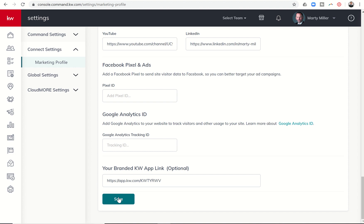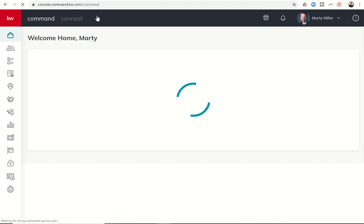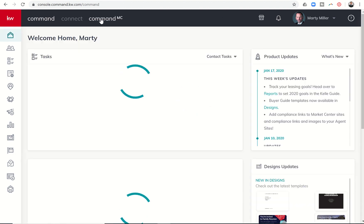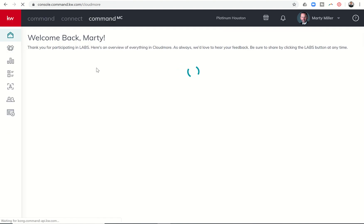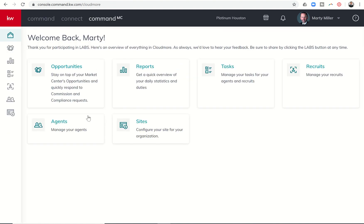If you are in market center leadership, you now do have the ability to additionally go into your market center site and upload links there. I don't believe that was previously available. Now you can actually go into if you are on the leadership side of things coming into command MC and